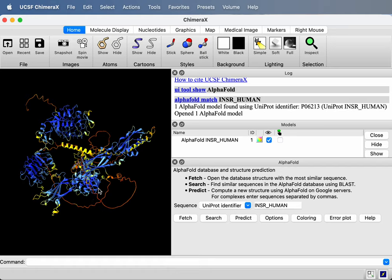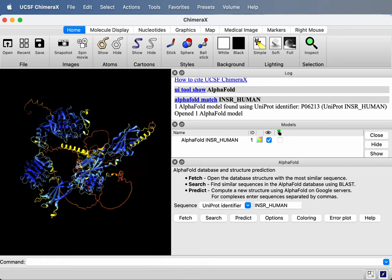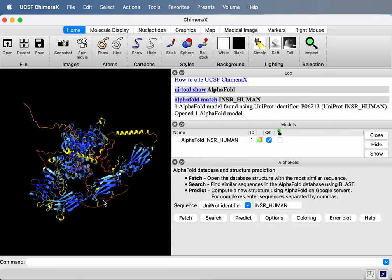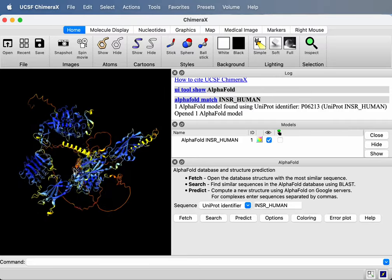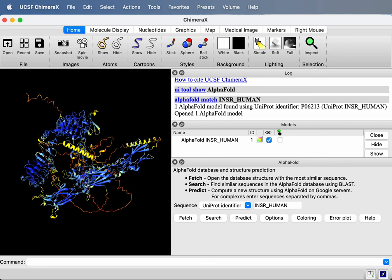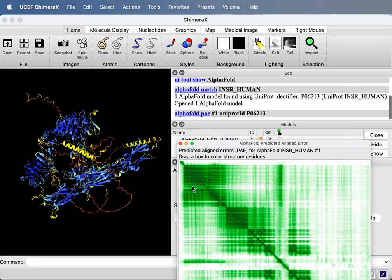This less common error estimate will tell us about the packing of domains, whether AlphaFold thinks this packing of these six blue domains is correct or not. So I'll press the error plot button on the AlphaFold panel on the right. And it's offering to download from the AlphaFold database the predicted aligned error data. So I'll say open that.